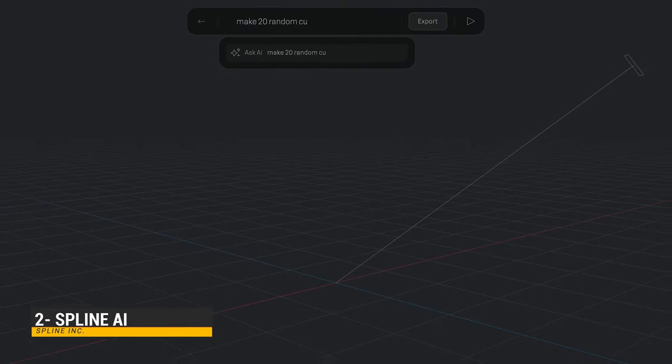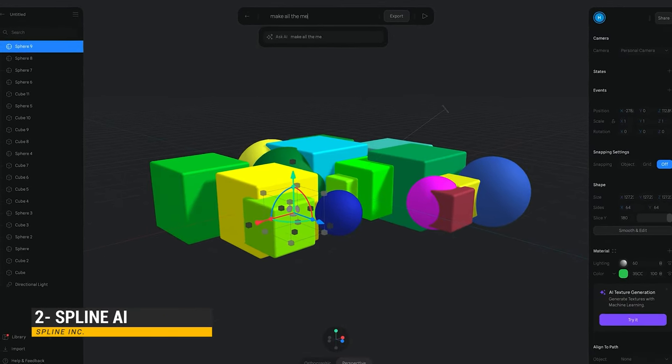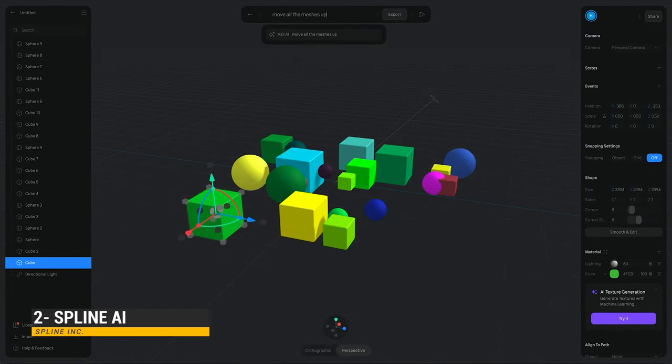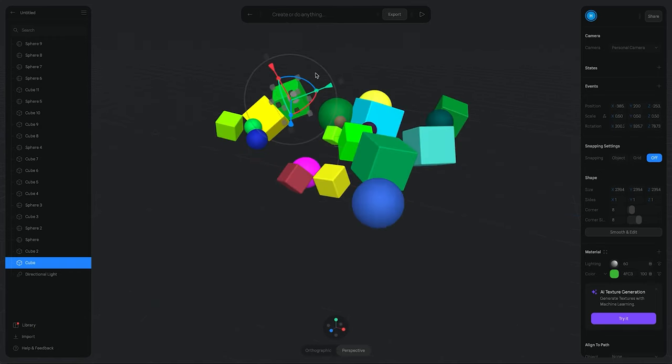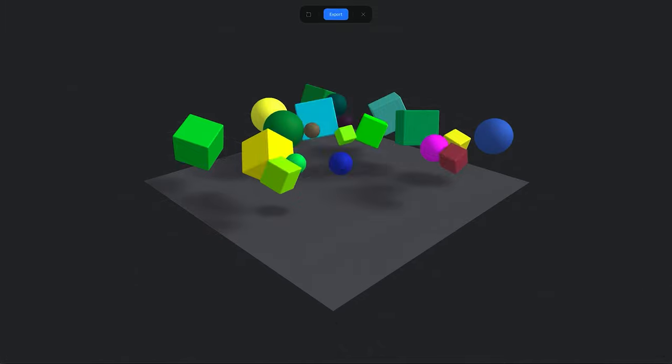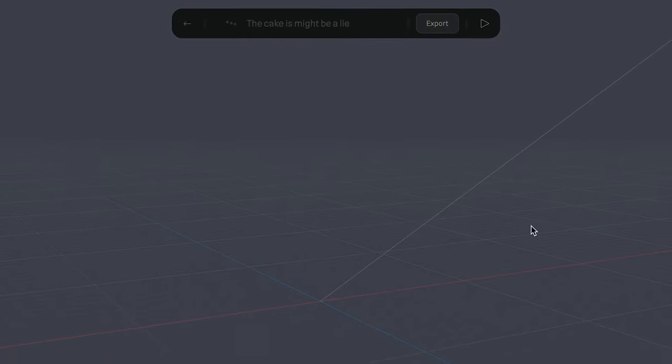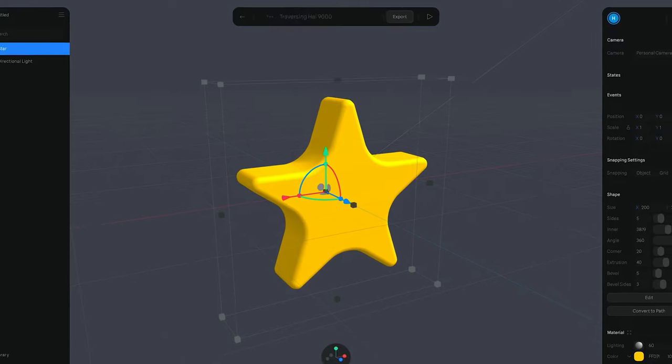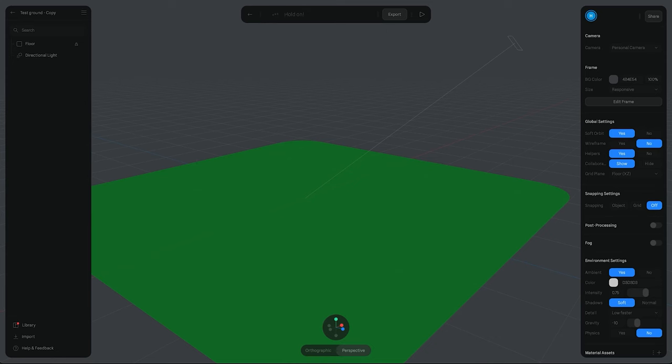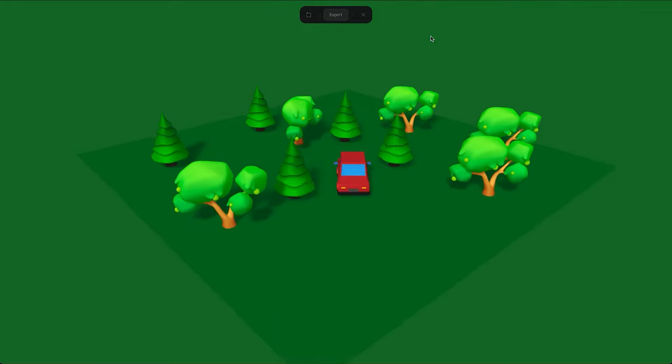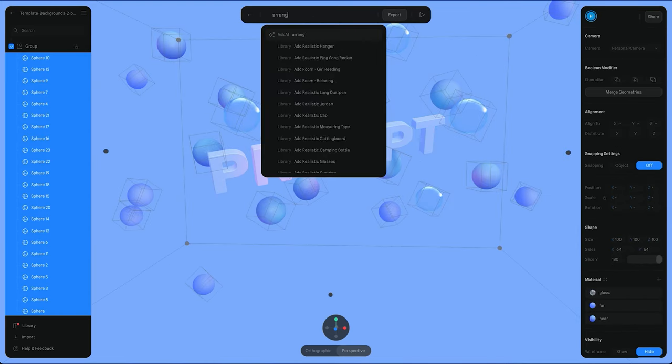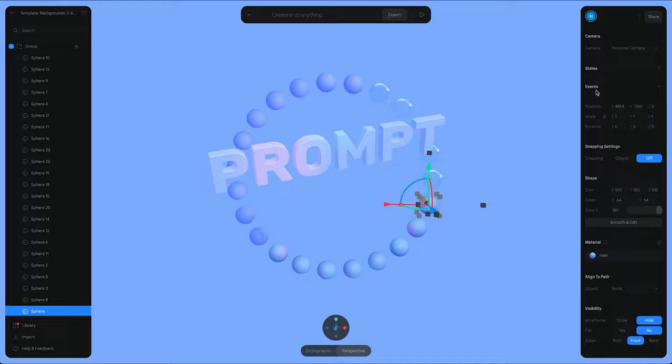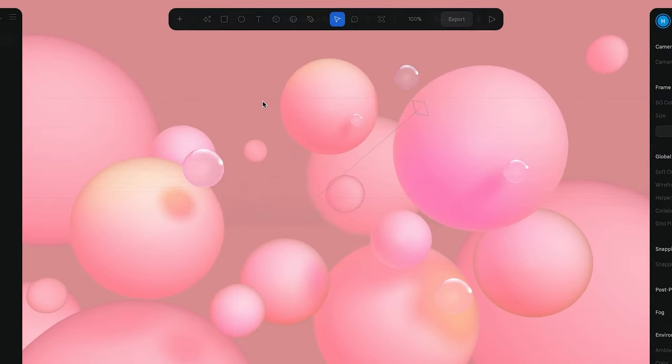The next tool is Spline AI. The power of AI is coming to the third dimension. Generate objects, animations and textures using prompts. Create effortlessly using AI prompts in 3D. Build faster with the help of AI. Watch your ideas come to life with simple prompts. Generate 3D objects and scenes by describing what you want to create. Modify objects, apply materials, add lighting and more. Experiment and collaborate with your teammates and watch your creations come to life in real time.